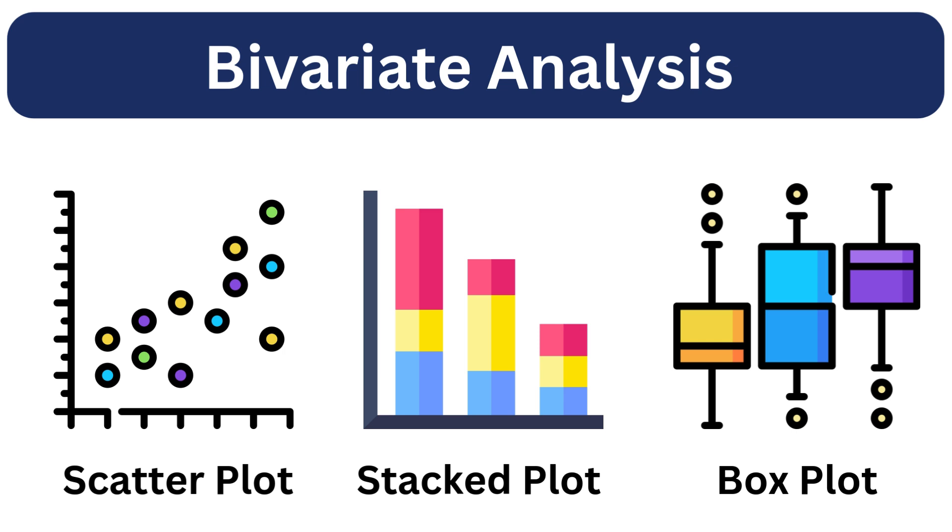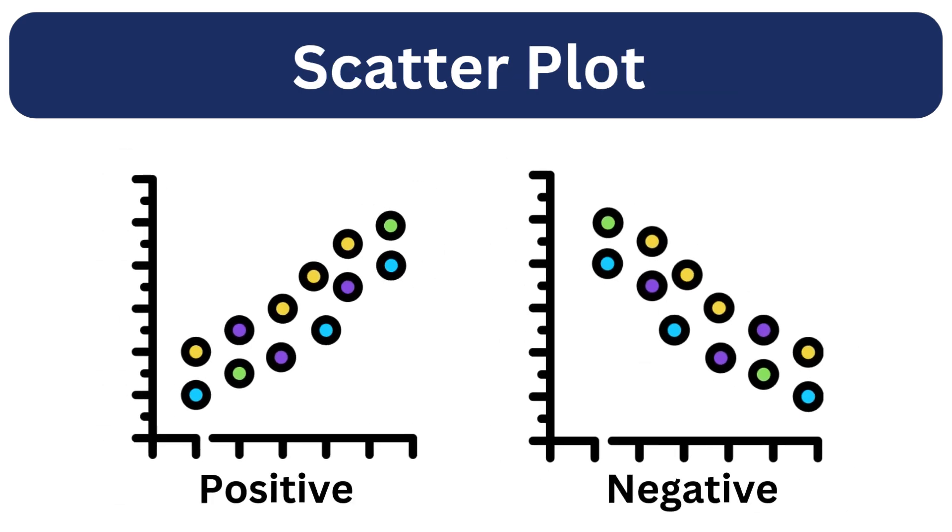Let's kick off with the scatter plot. This chart is perfect for showcasing the correlation between two continuous variables.